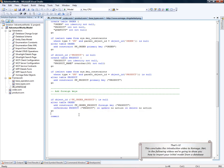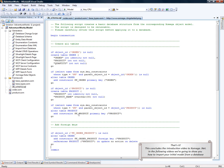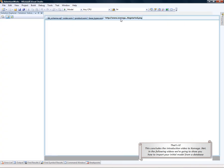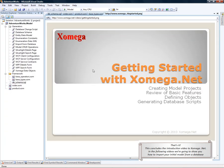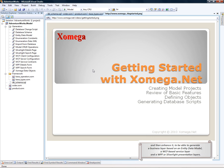That's it! This concludes the introduction video to Xomega.net. In the following videos, we're going to show you how to import your initial model from a database, and then enhance it to be able to generate a business layer based on an entity data model,